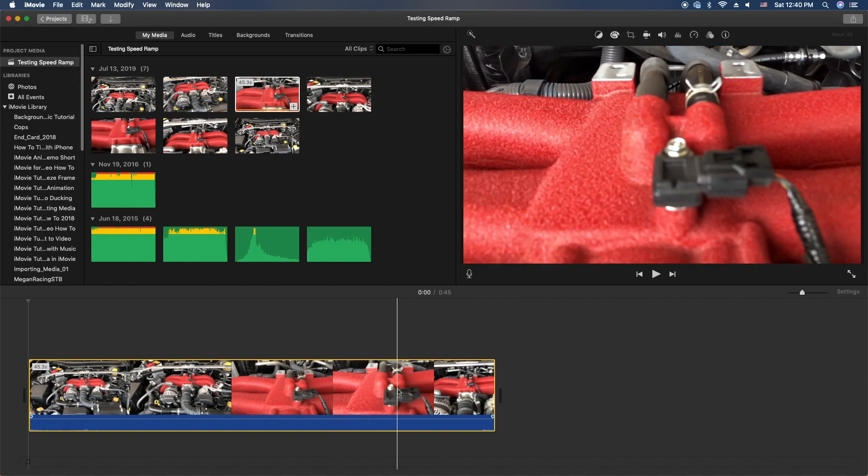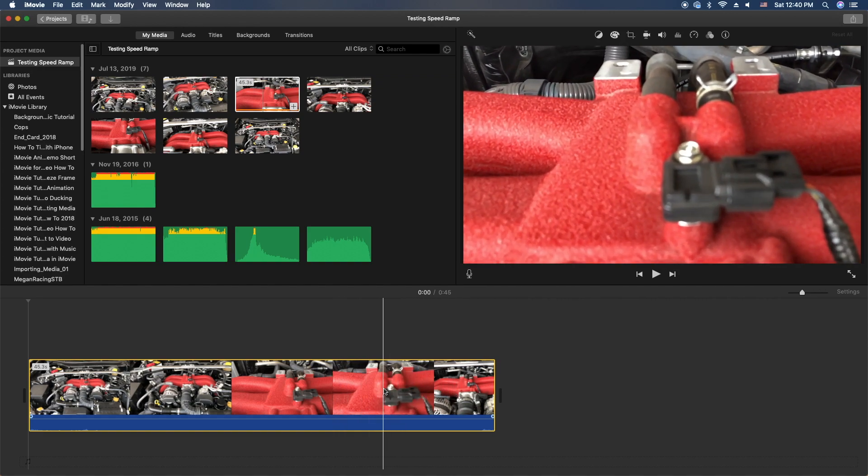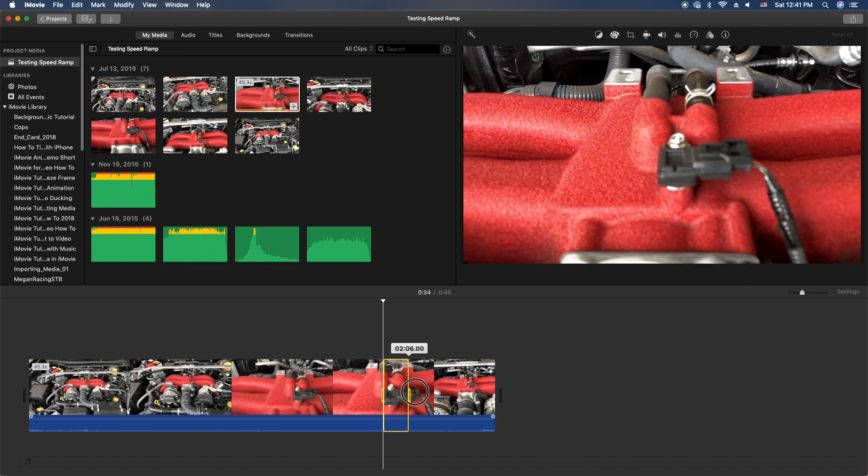So at that point where it actually starts to move, I'm gonna hold the R key and then I'm gonna use my mouse or my trackpad and click and I'm gonna drag.